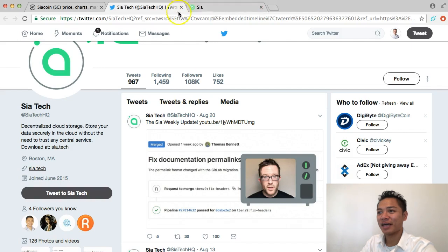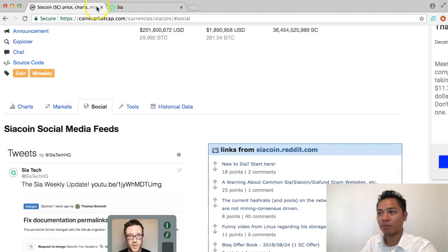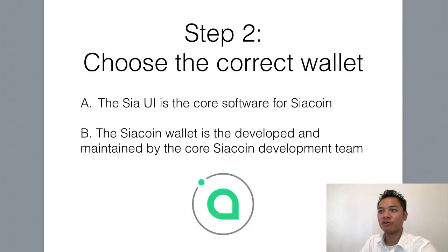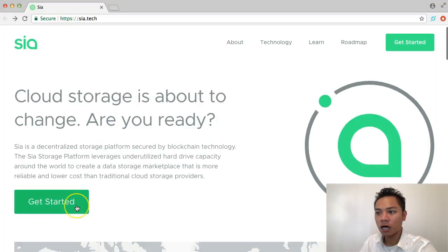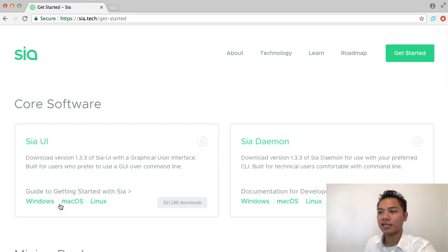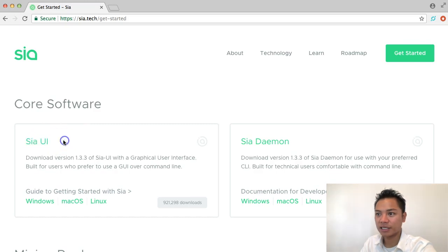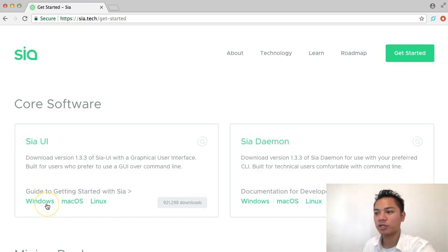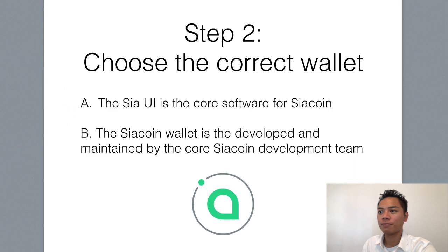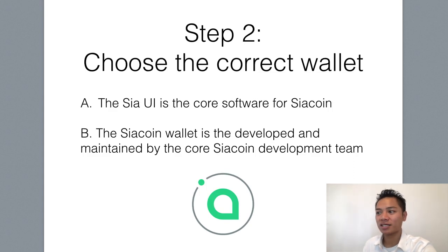We're going to move on to step number two, which is to choose the correct wallet. On this website, you're going to click the green button which says Get Started, and it's showing you the core software. This is what we're going to download — the Scia UI, which is the user interface. They have three options: Windows, Mac, and Linux. The Scia user interface is the core software for Sciacoin, and the Sciacoin wallet is developed and maintained by the core Sciacoin development team.